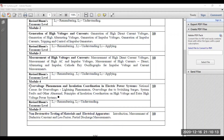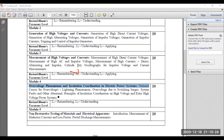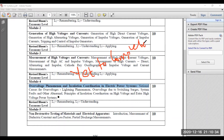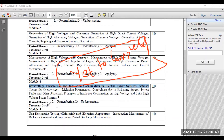In module four, that is yet to be covered — different over-voltage and insulation coordination in electric power systems, over-voltage phenomena and insulation coordination. That is still to be completed. In the upcoming sessions, I will be completing those sessions also. Module four is pending, and I will be covering it soon. Please stay tuned.